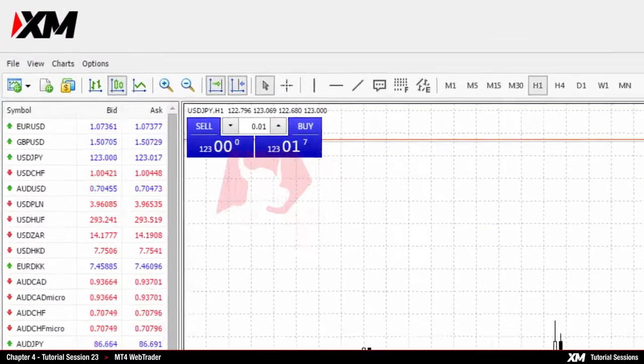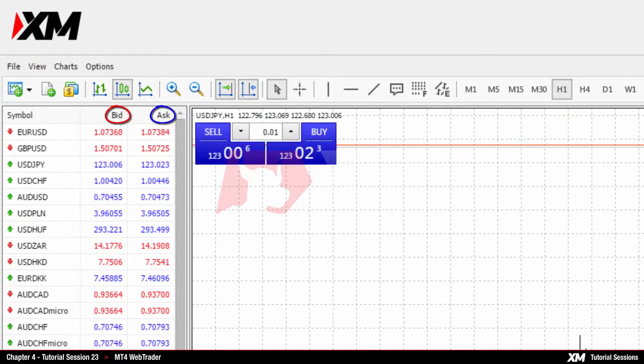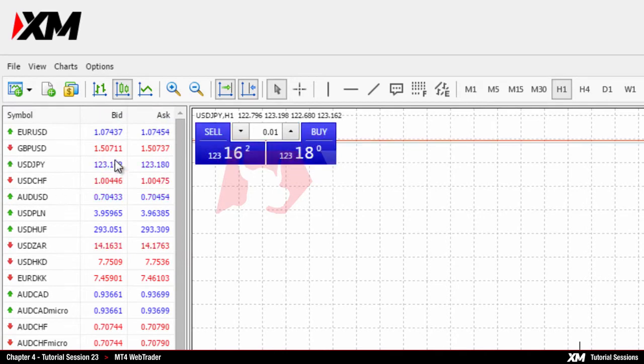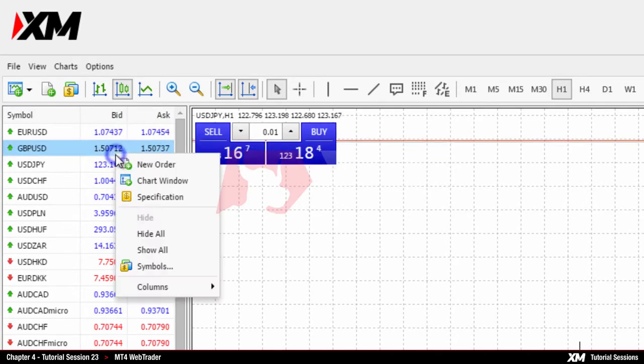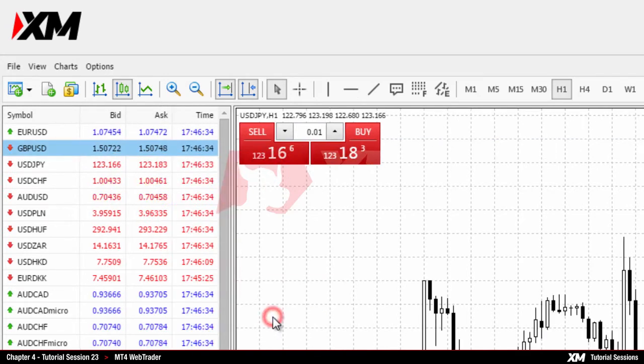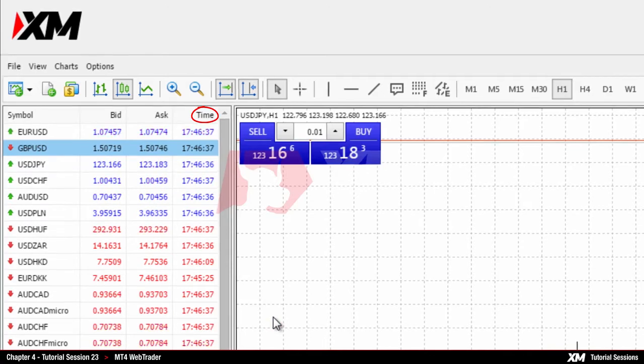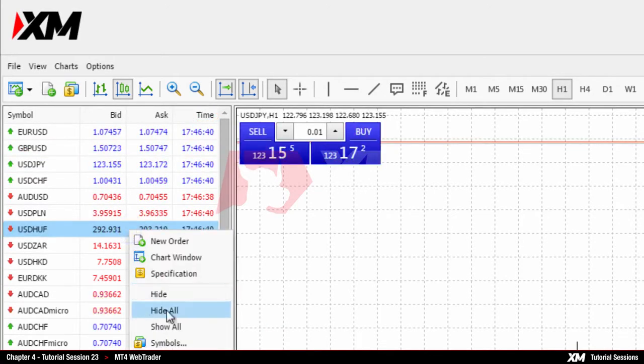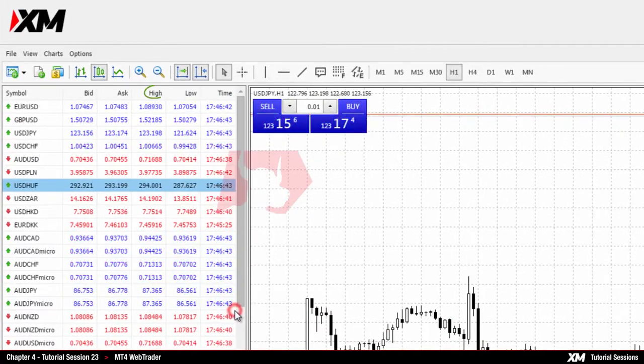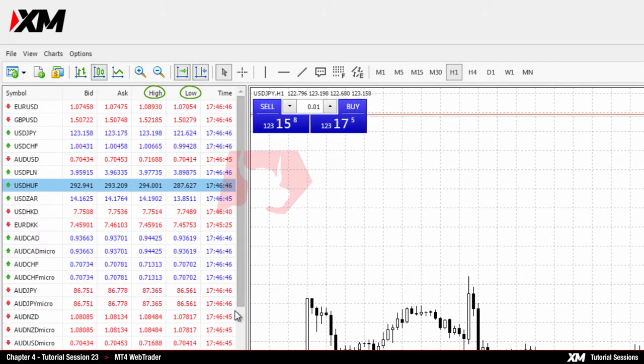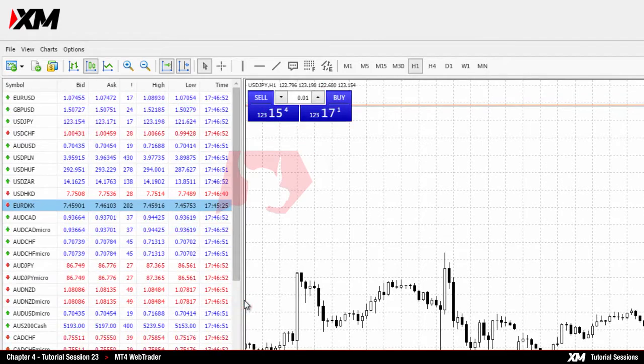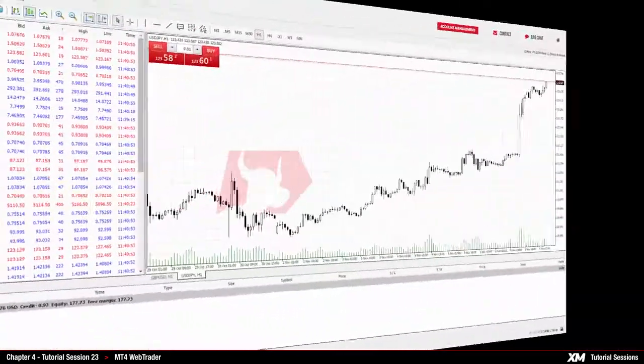Every trading instrument is represented by two quotes: the bid and ask price. By right-clicking on the panel in the Columns section, a drop-down menu appears with several useful options such as Time, which shows the time of the last quote update on a specific symbol; High-Low, which displays the highest and lowest recorded quotes in that particular minute; and Spread, which displays the current spread between bid and ask prices.